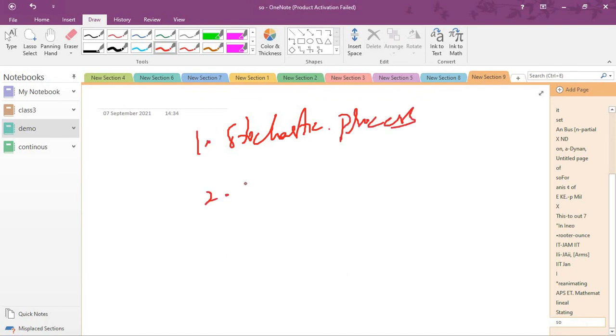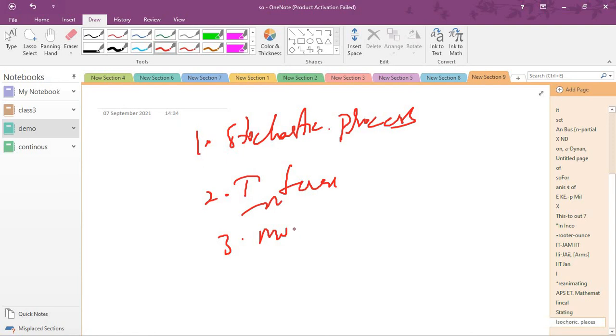Second is inference, third is multivariate, fourth is random variables.